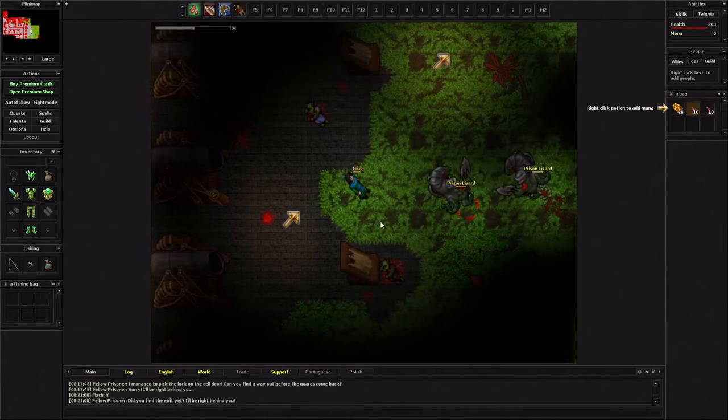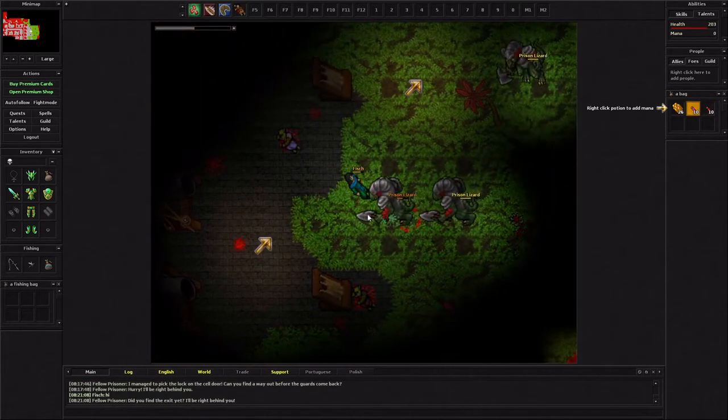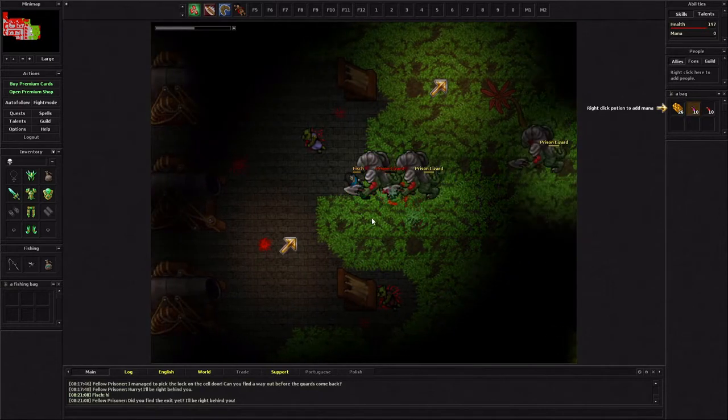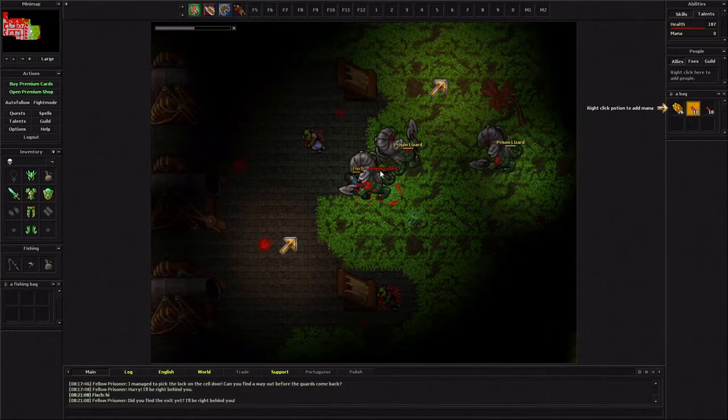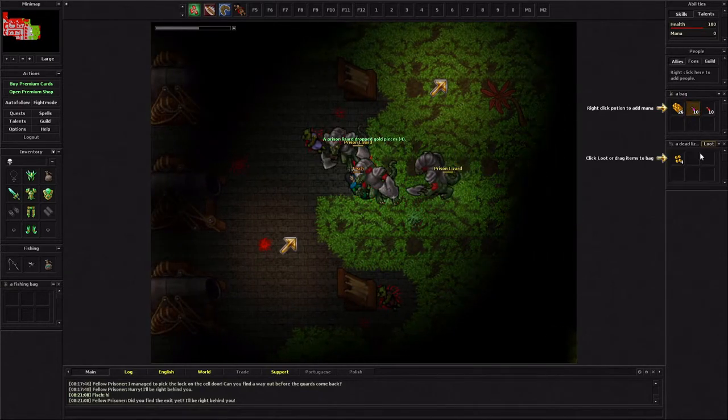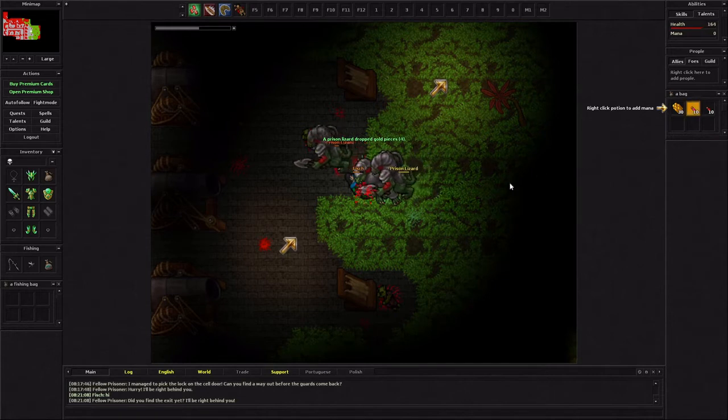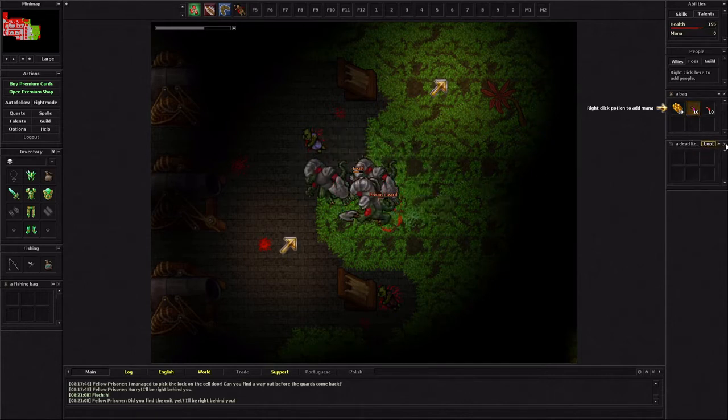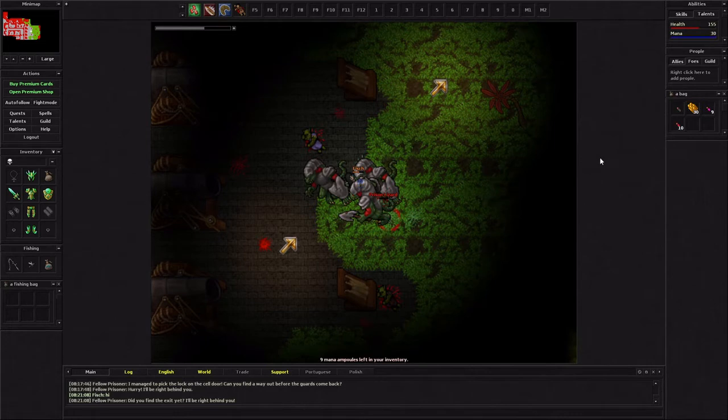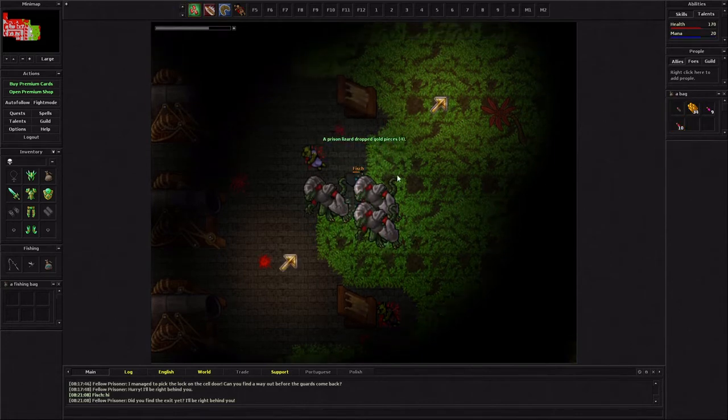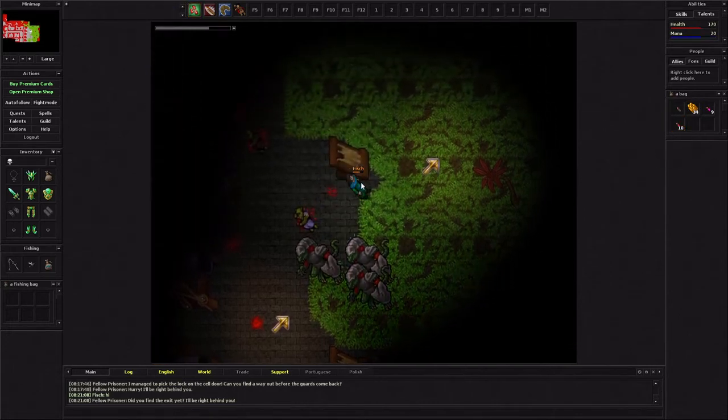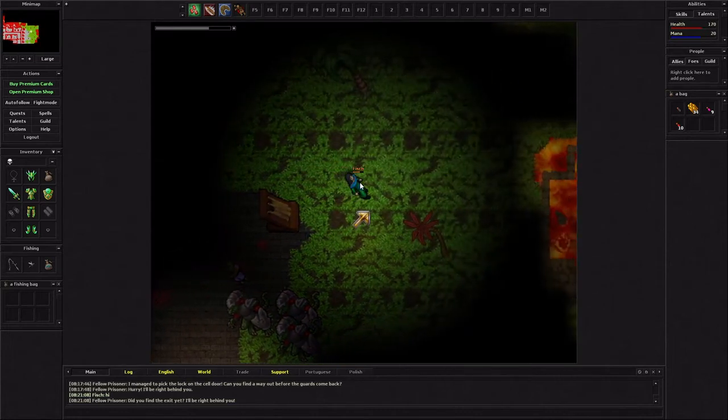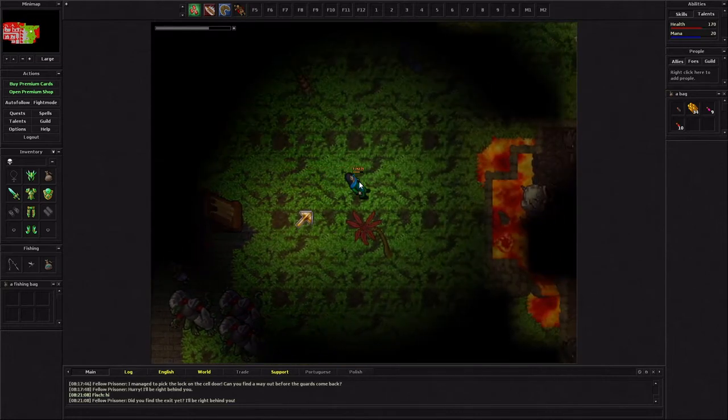Whoa! A prison lizard. This thing looks insane. So I've played this game a while back and this is actually more insane. This was not a thing back in the day. I've never seen this before. So this is definitely a new experience of a tutorial.